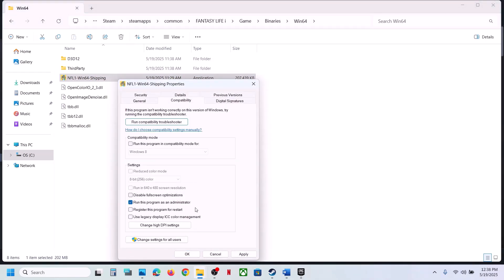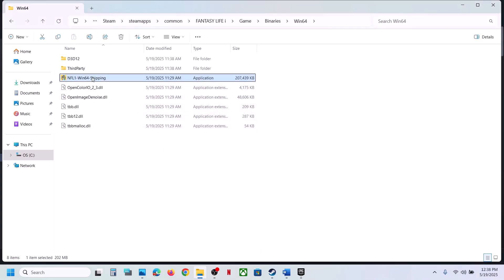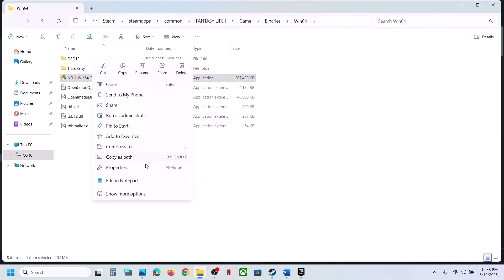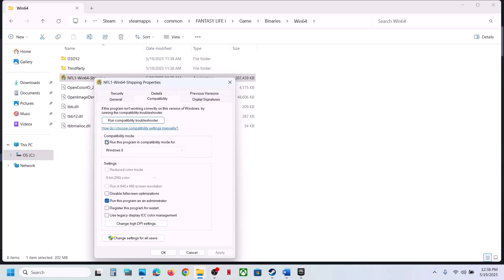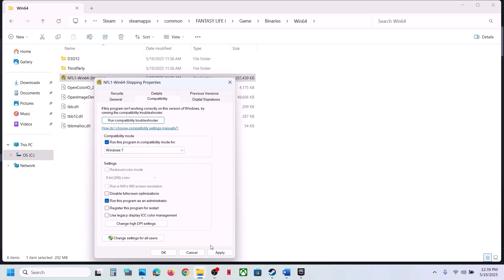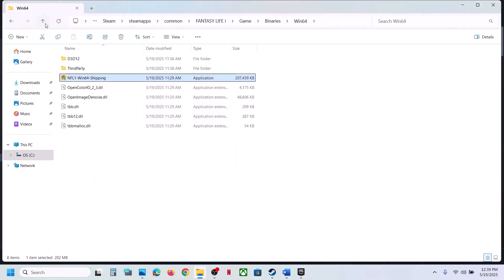If that does not work, right-click the EXE and go to Properties. Check the box which says Run this program as an administrator, hit Apply, click OK, and launch the game. If still not working, go back to Properties and select Windows 8 compatibility mode, hit Apply, click OK, and check. If that doesn't work, try Windows 7.